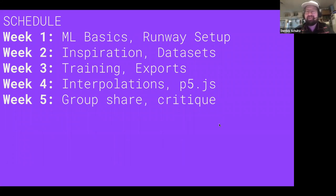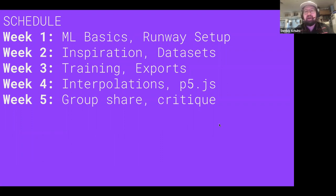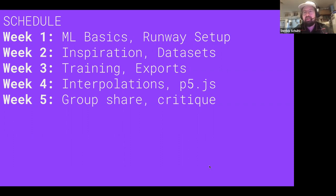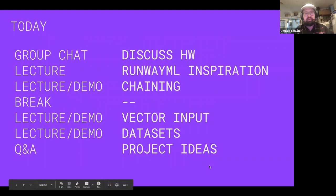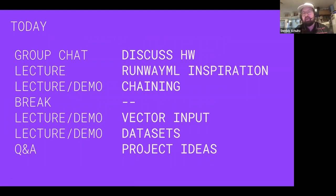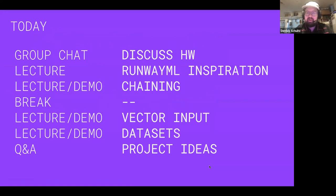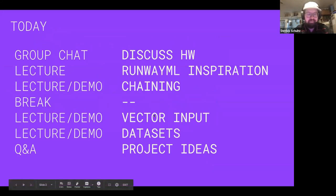If last week was pretty chill because you just hung out in Runway for an hour or two, this week is going to start to feel pretty intense — because producing a dataset is hands-down the most time-intensive thing you'll do. Go at your own pace, but just be aware that datasets are definitely a challenge and one of the harder parts of this work. We'll also touch on chaining briefly. Let's dive right in — did anyone get to make anything cool?